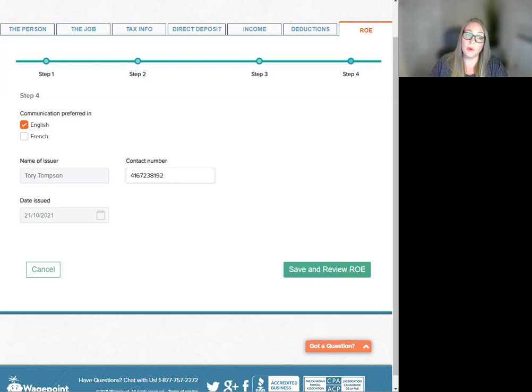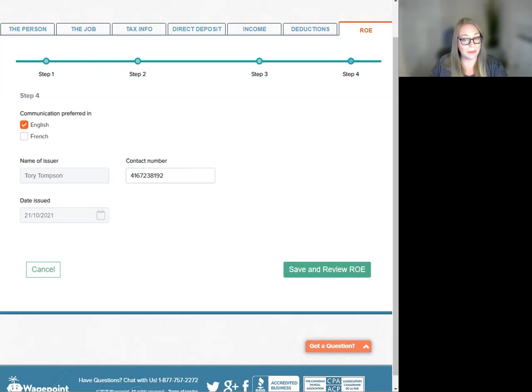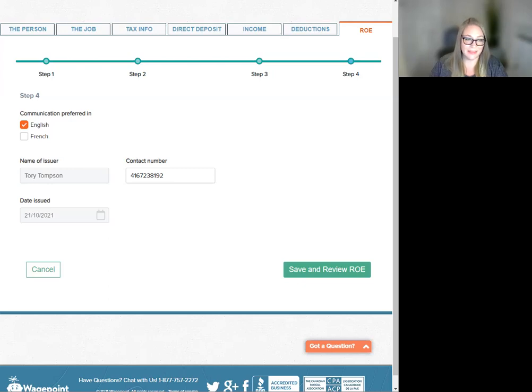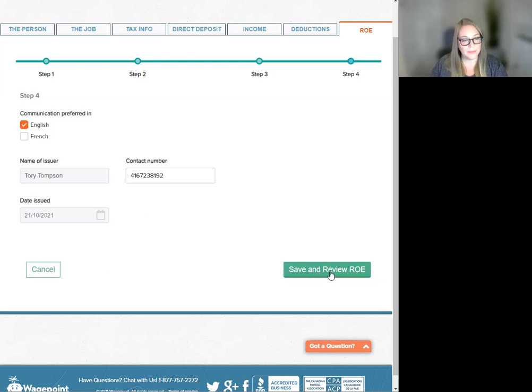If there is no phone number or a selected administrator on file, the number will default to the company phone number in the company information tab. Date issued is auto-populated with the current date. Note, clicking Cancel at this stage will allow you to continue editing. Next, click Save and Next to review the ROE.